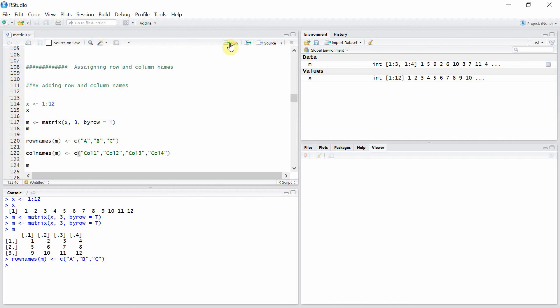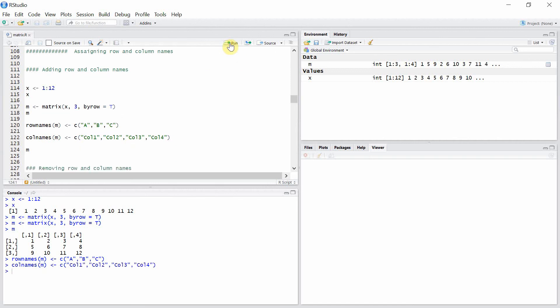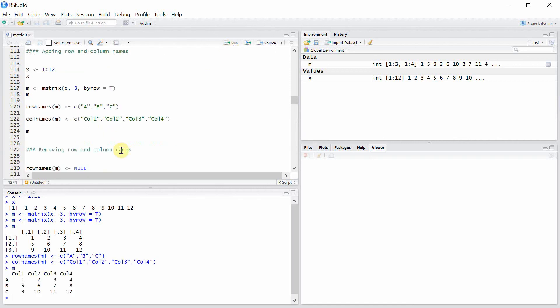And now let's see our matrix. So you can see here that the names for the rows and columns are created.